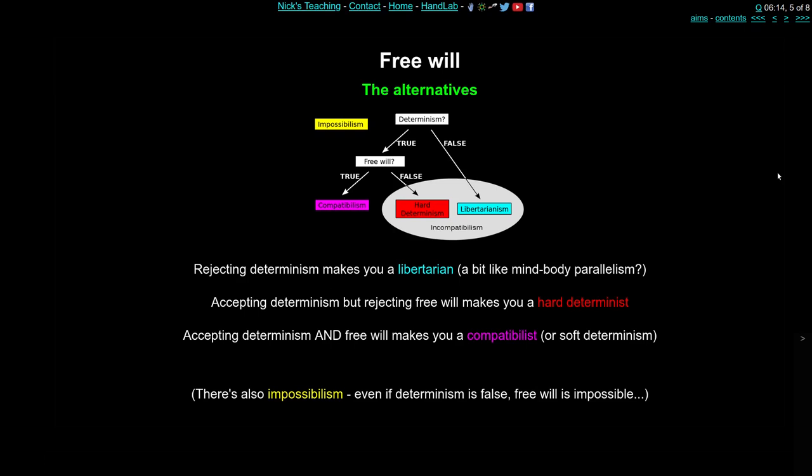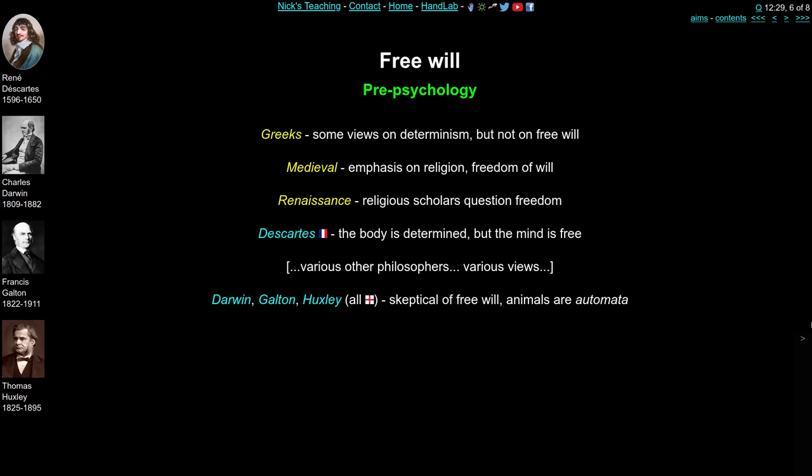What have various people thought about free will in psychology and pre-psychology? I'm going to limit this to people we've come across before. The Greeks were quite deterministic in their approach. In medieval times religion was important — the idea that you have freedom of will to choose to do good or bad deeds. In the Renaissance, religious scholars started questioning freedom and thought about God's omnipotence: if God knows everything in the universe, he or she must know what's going to happen next, and if God knows that, then you can't possibly be free.